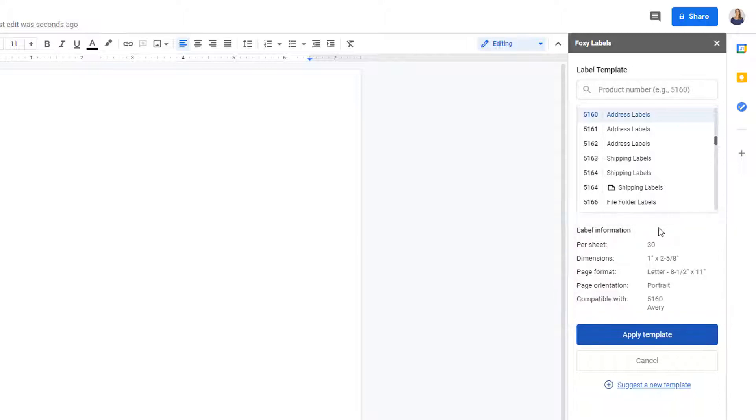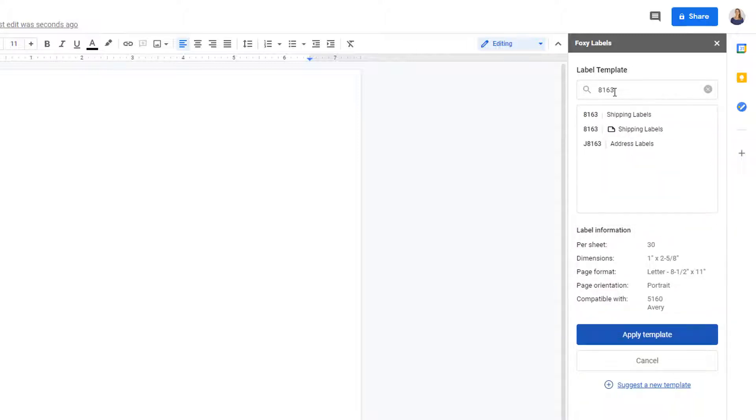Let's say I want to print the 8163 template. Select it and click Apply Template.